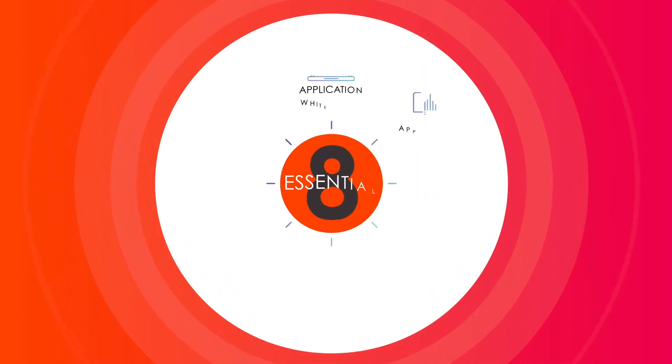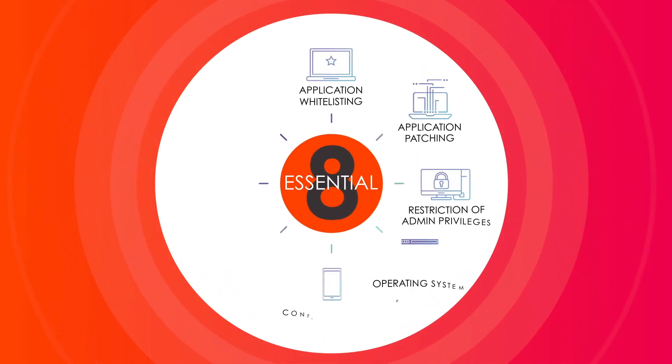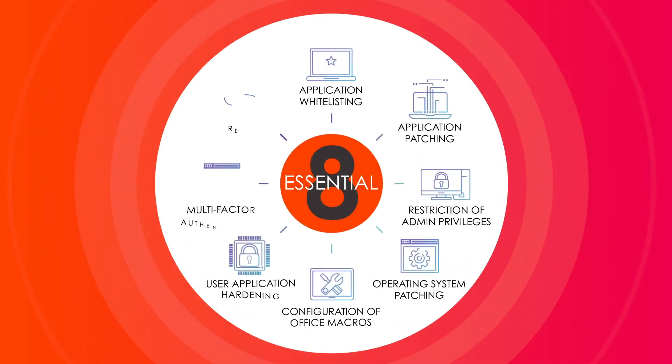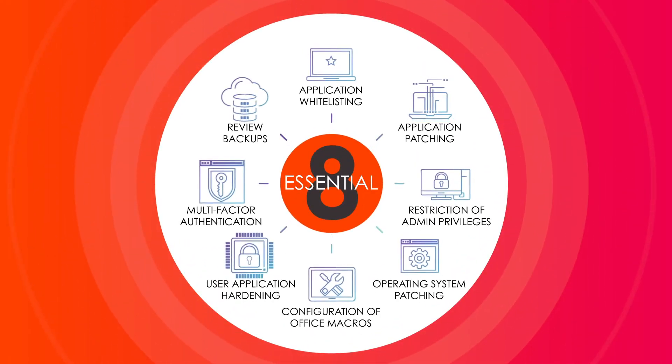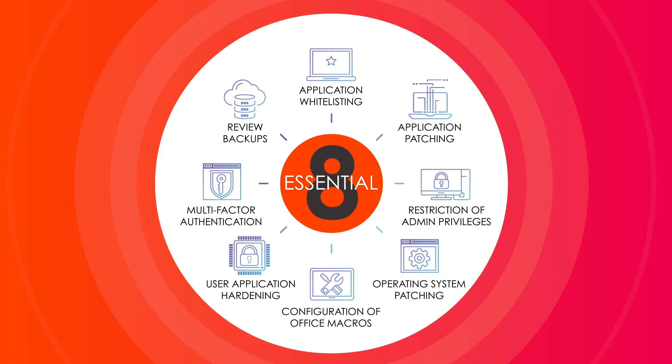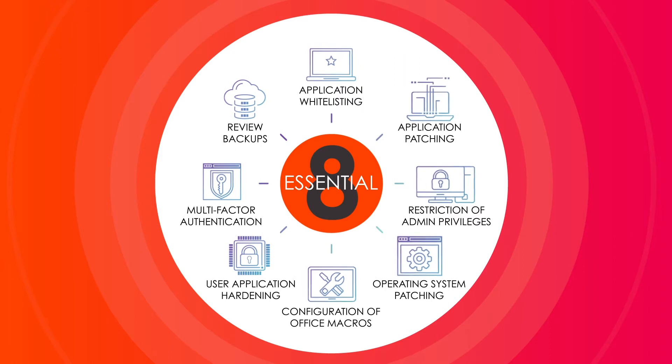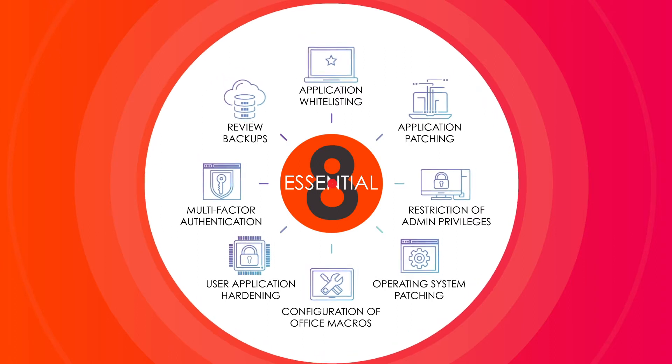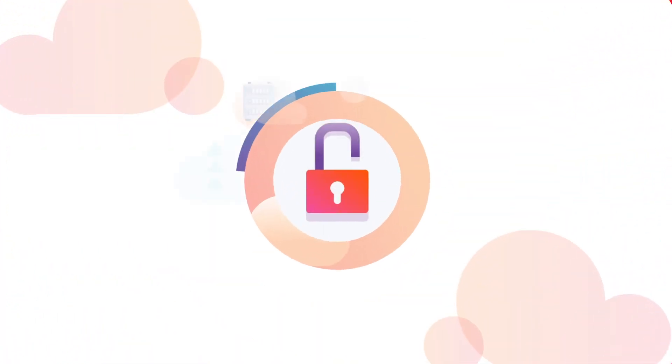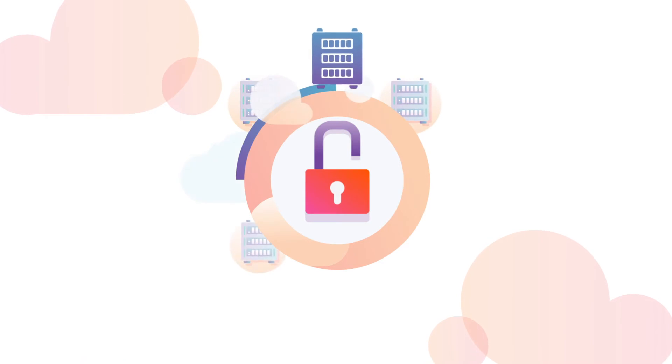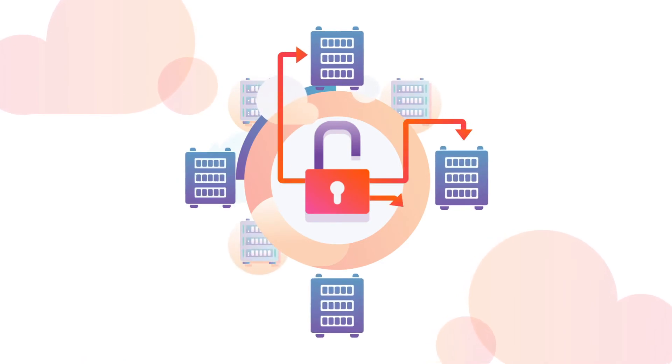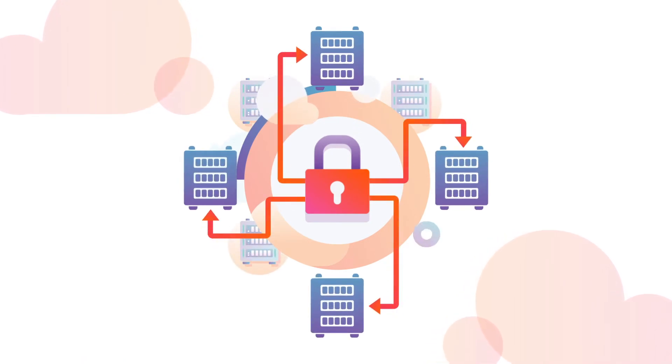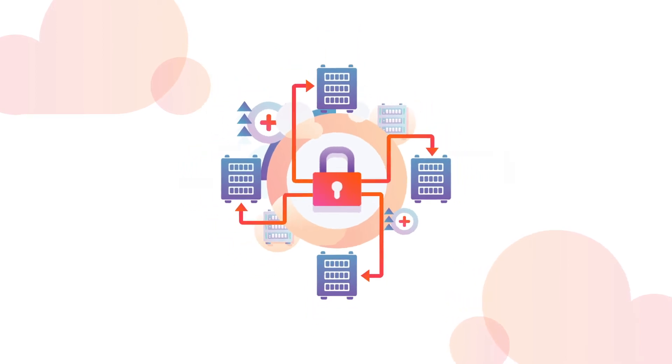The Australian Signals Directorate have outlined eight essential strategies that can help defend up to 85% of targeted attacks. These strategies are a fantastic starting point for businesses to address their security needs, but they can be tough to implement alone.